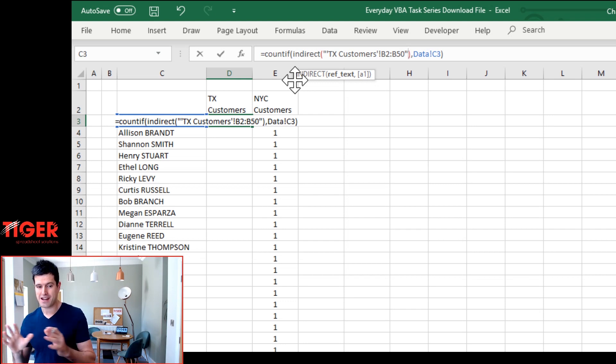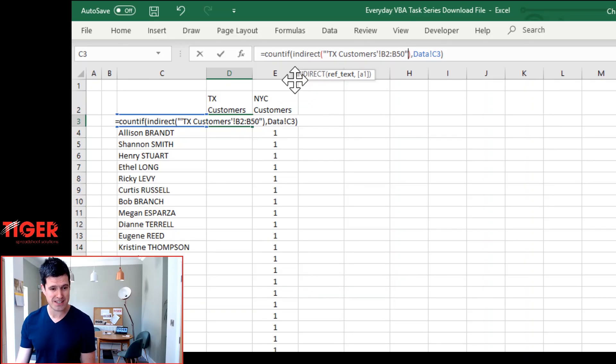So if you've missed any of those components, the speech mark, the inverted comma or the exclamation mark, yours is not going to work. Don't worry. That's absolutely normal with Indirect. Mine never work the first time. It's about how well can you debug things. So let's see if we can get this working.